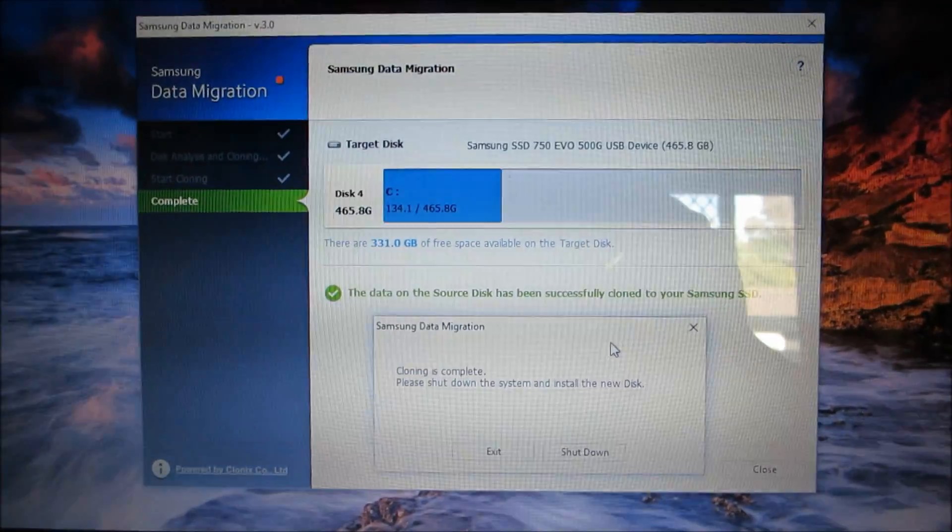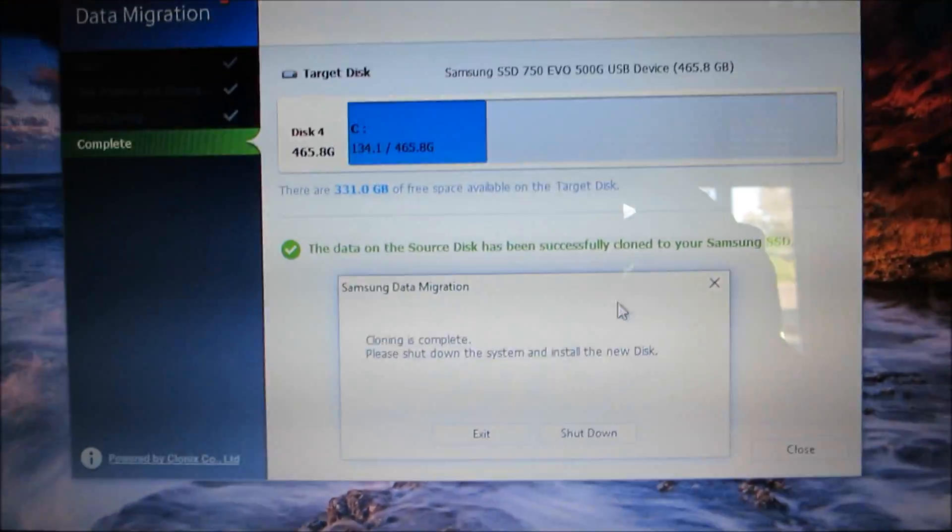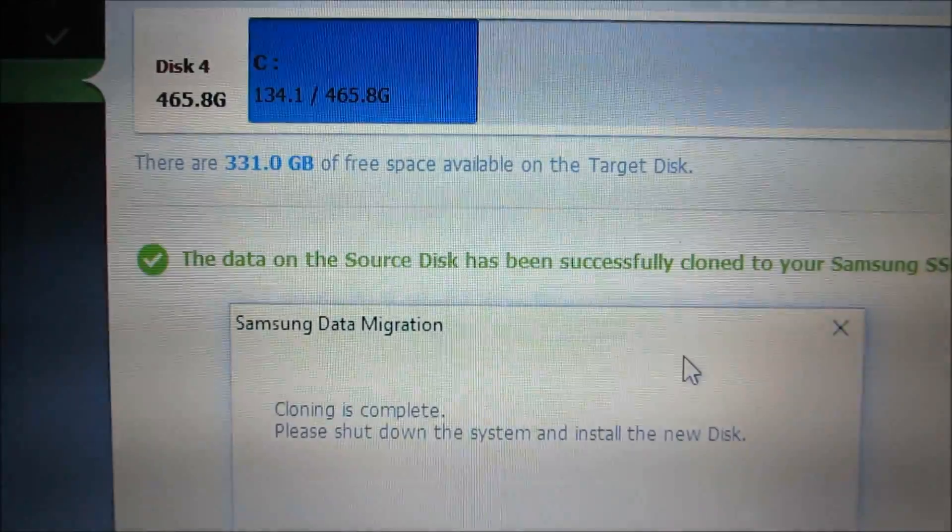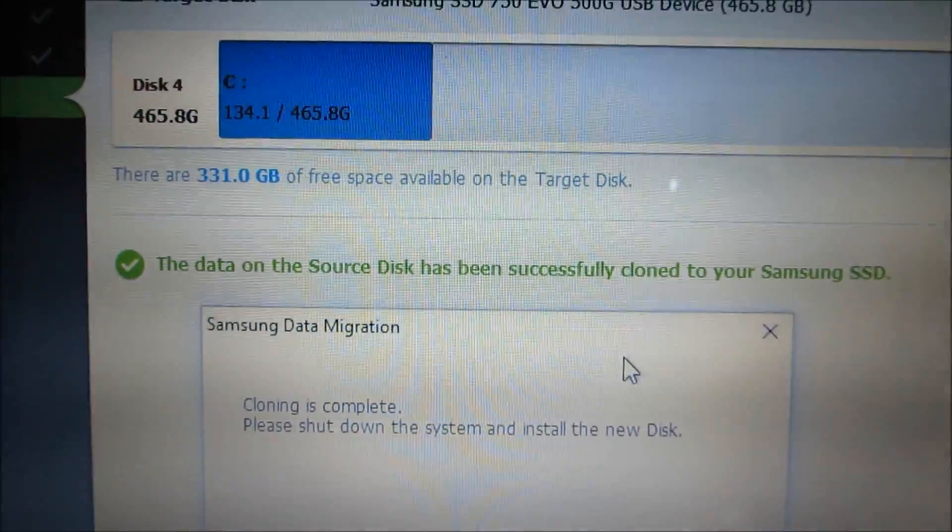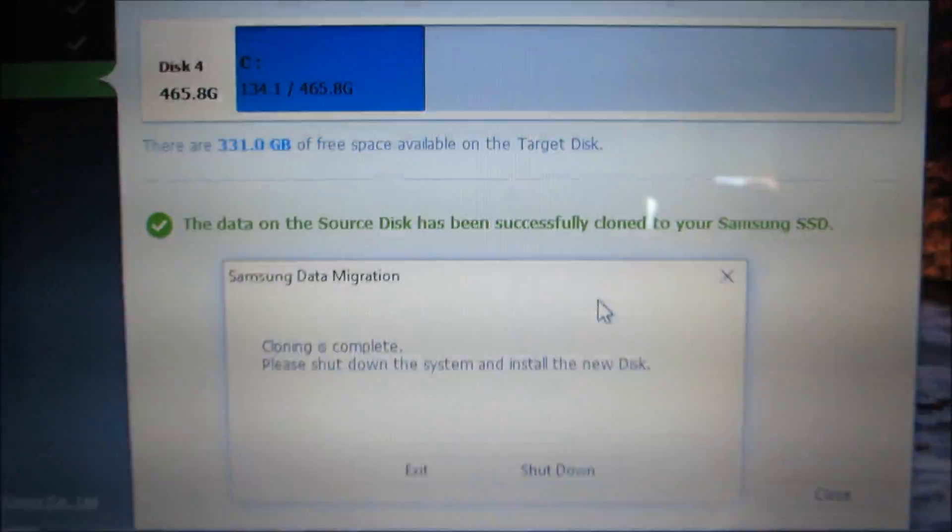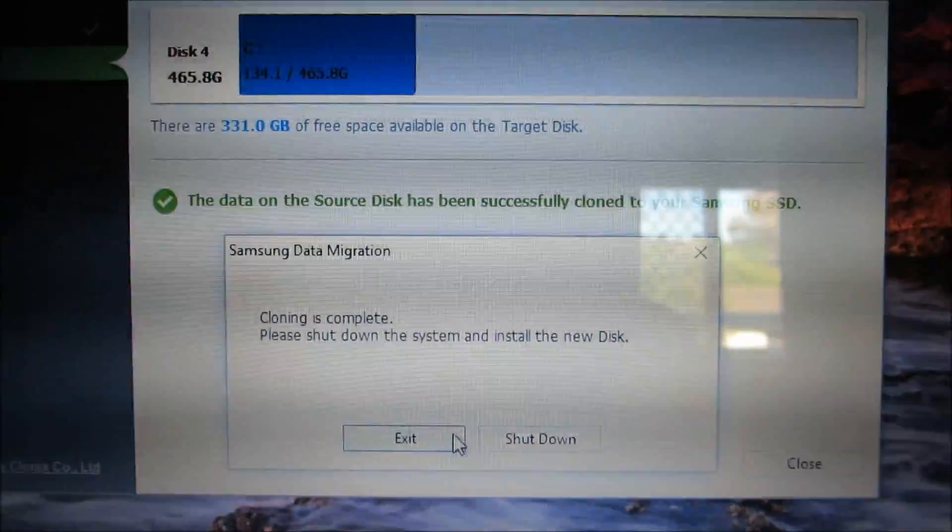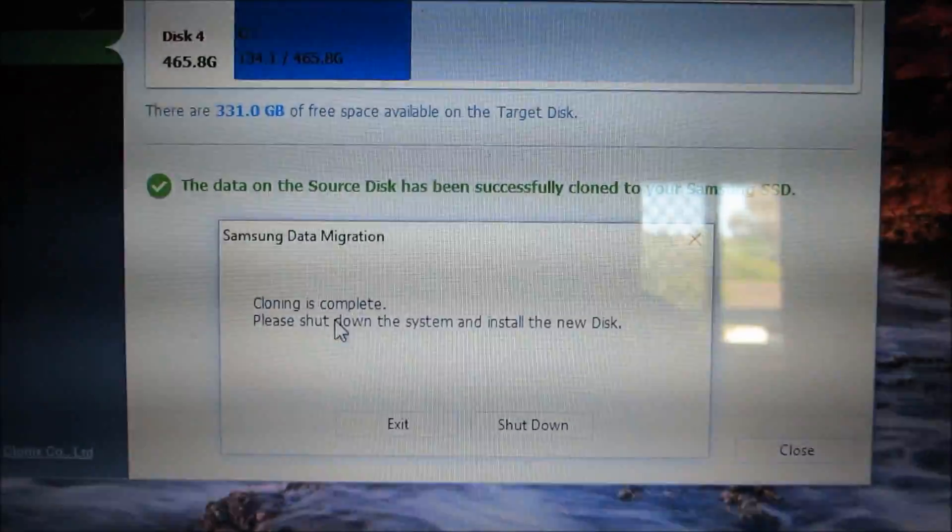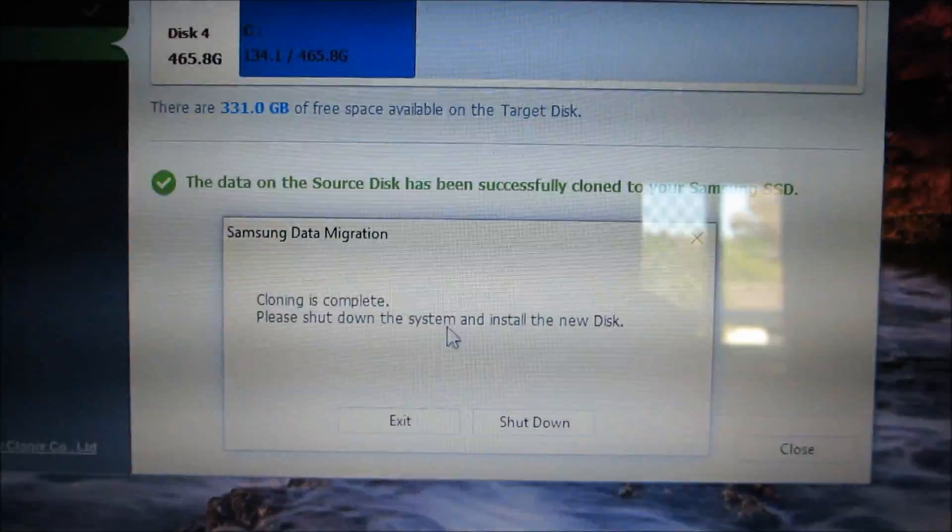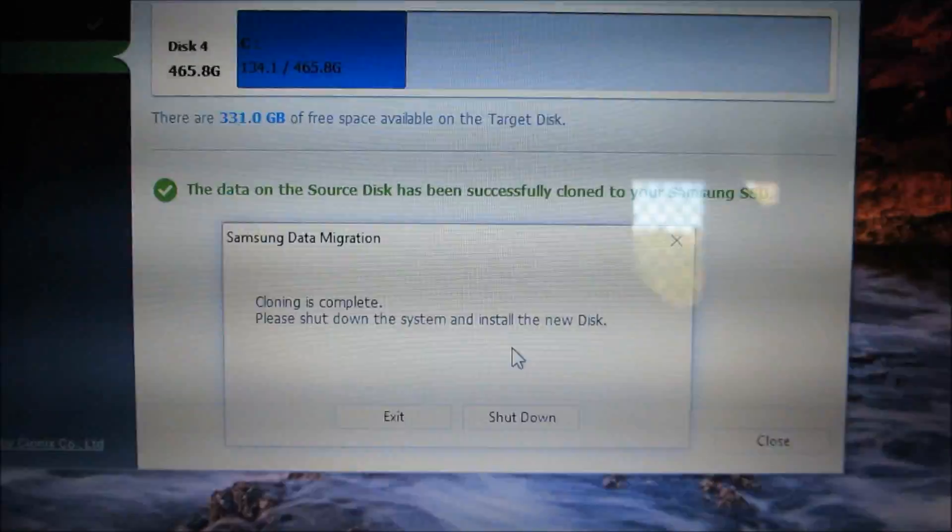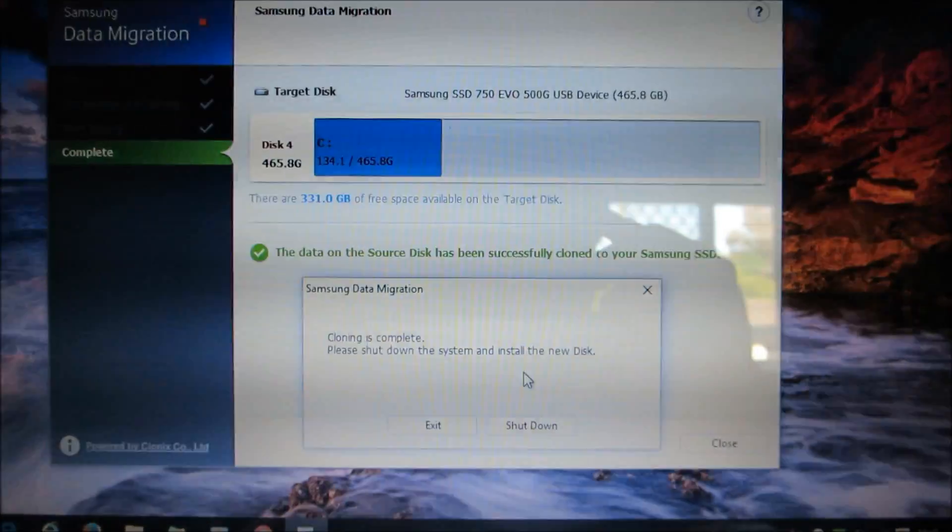Okay guys, as you can see, the migration is complete. The source disk has been successfully cloned to the Samsung SSD. Pay attention here, it has prompted me: cloning is complete, please shut down the system. So that's what we got to do, shut down and physically install the SSD.